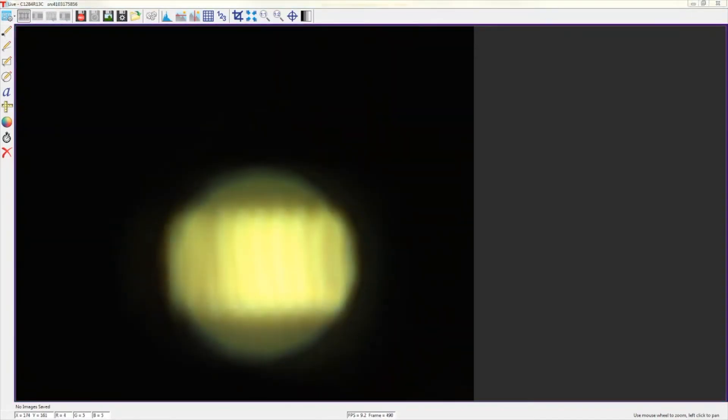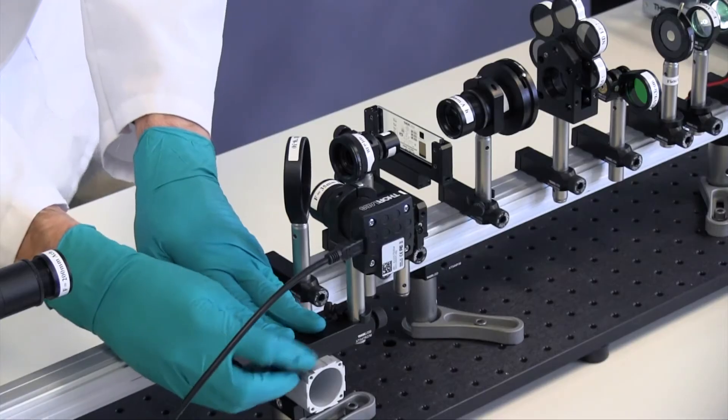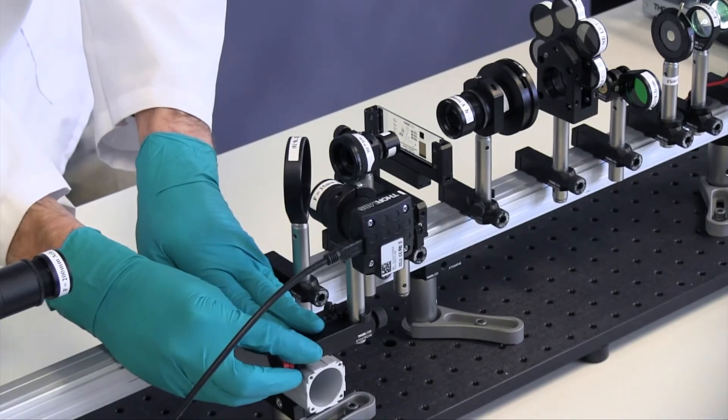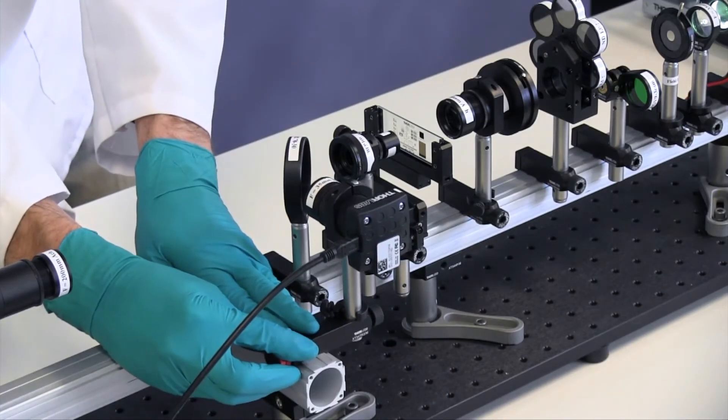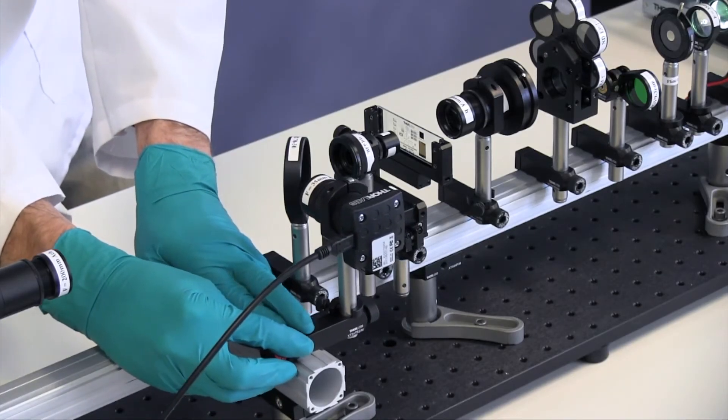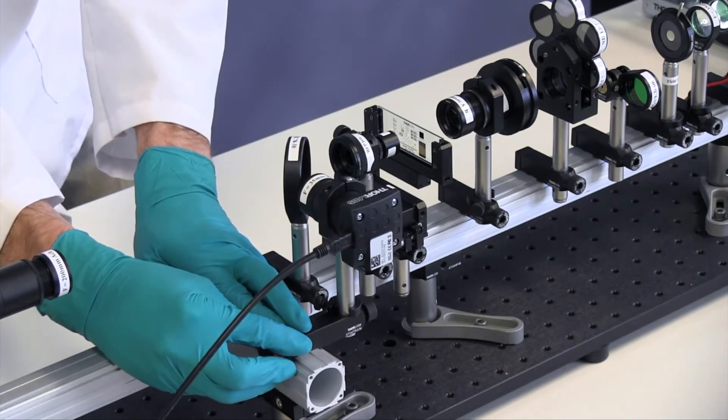Turn the exposure down to reduce saturation. This helps to see whether the aperture iris is in focus. Move the color camera back and forth until the edges of the aperture iris are sharp.